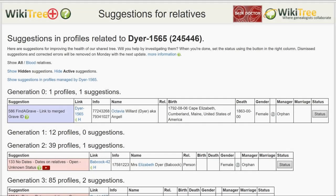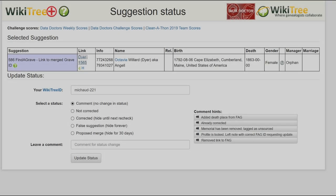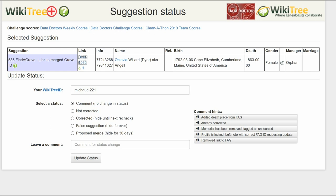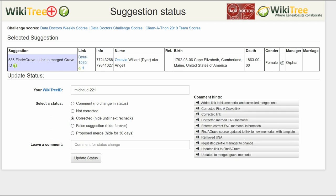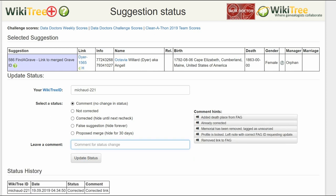Return to the Suggestions report and on the far right click on Status. On the Suggestions Status page, make sure that your WikiTree ID is showing. Of the five status options, choose one — in this case, correct it. Leave a comment from the comment hints or make one of your own. Click the Update Status button. The last screen shows the status history has recorded your changes.